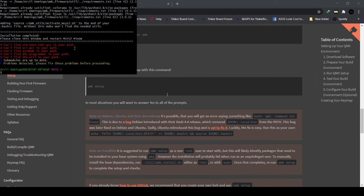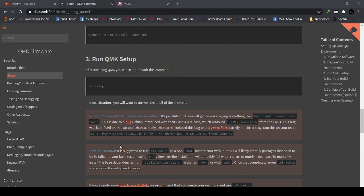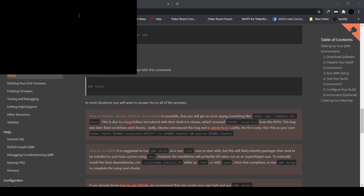It's finished installing. Now it says to restart MSYS2, so we have to close it and then open it again. Let's try it out. If you remember the path of your QMK firmware, just type CD then QMK_firmware.